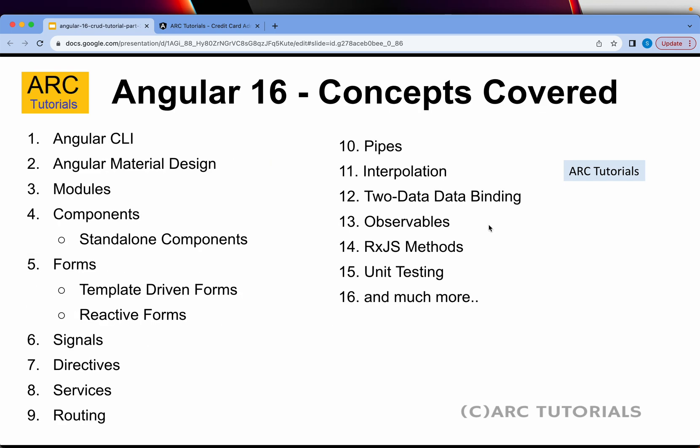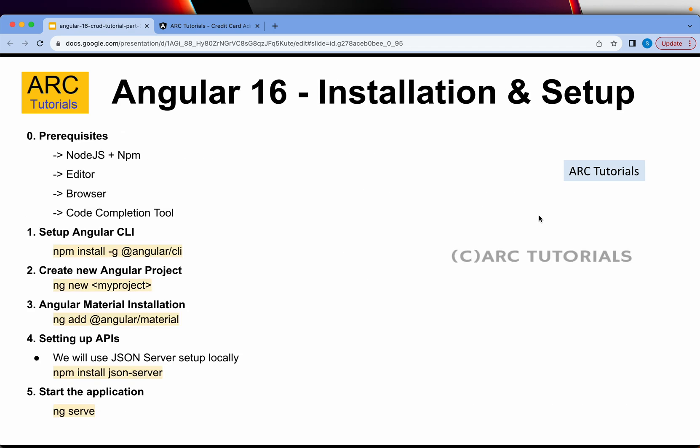So today we are going to do installation and setup. These are the topics that I will cover as part of this series. It will cover almost all aspects of Angular that you need to learn, master, including the latest ones like standalone components, signals and much more. So without wasting any time, let's get started and do the basic setup and installations that are required.